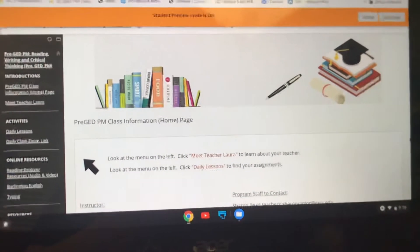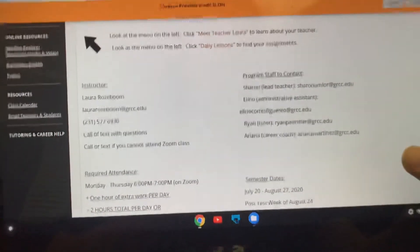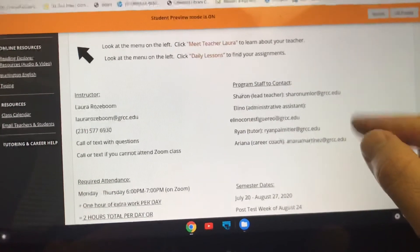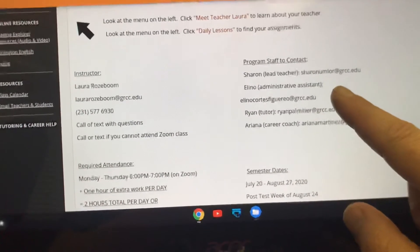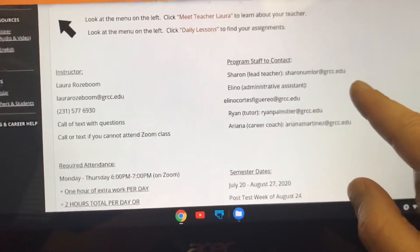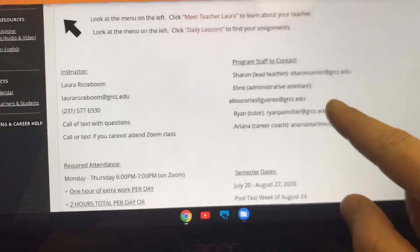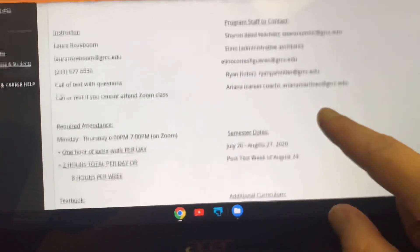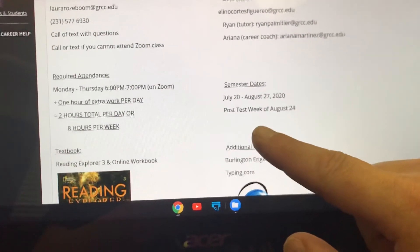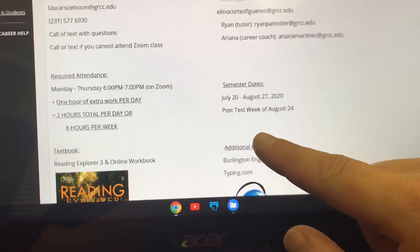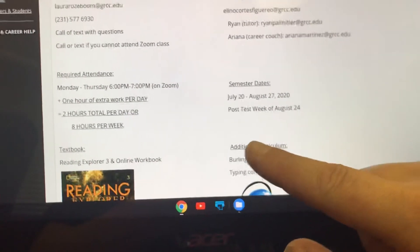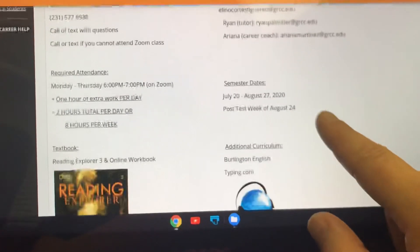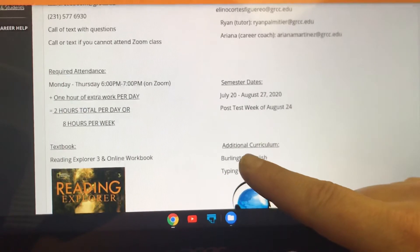So what's on this page? Basic information that you're going to need: your instructor — that's me — and all my contact information. Other people in the program you might want to contact: Sharon if you have questions about testing, placement, textbooks, or something. Alino, Ryan our tutor, and Ariana our career coach. There's also a reminder here about attendance — Monday to Thursday our class meets from 6 to 7 on Zoom, that is required, and you have one hour of extra work per day, making two hours a day times four days — eight hours per week.